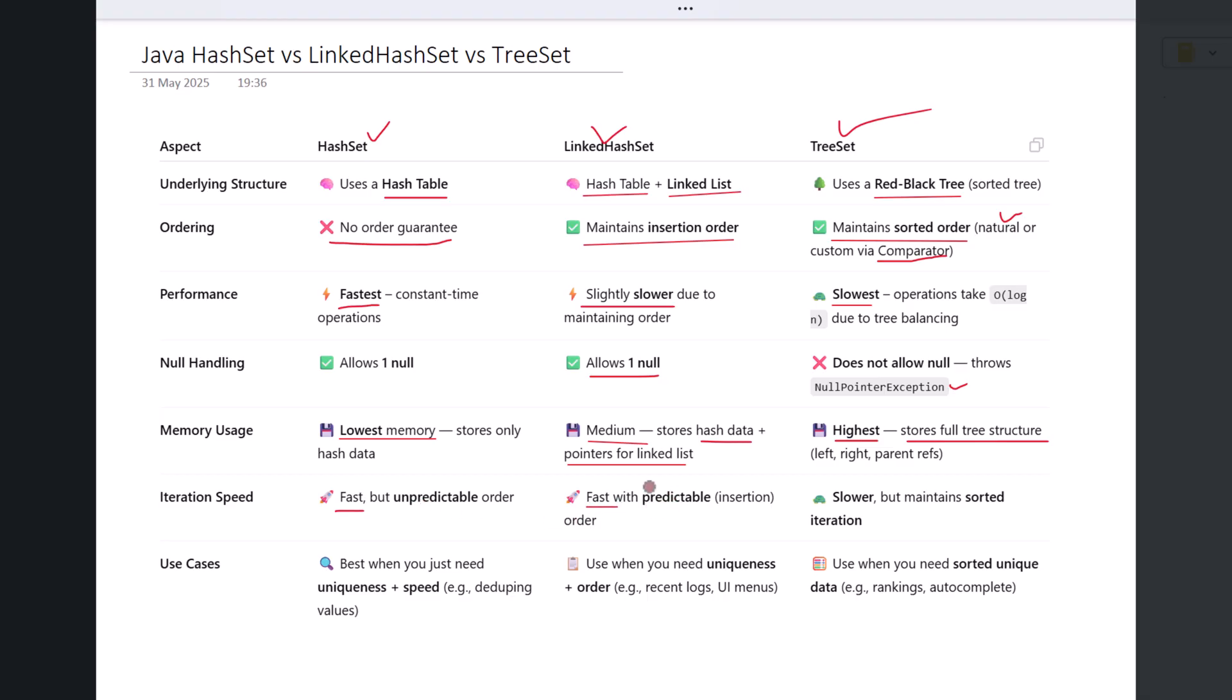TreeSet has slower iteration due to the extra effort of navigating a sorted tree structure, but the order of elements is always sorted, which may be worth the trade-off.